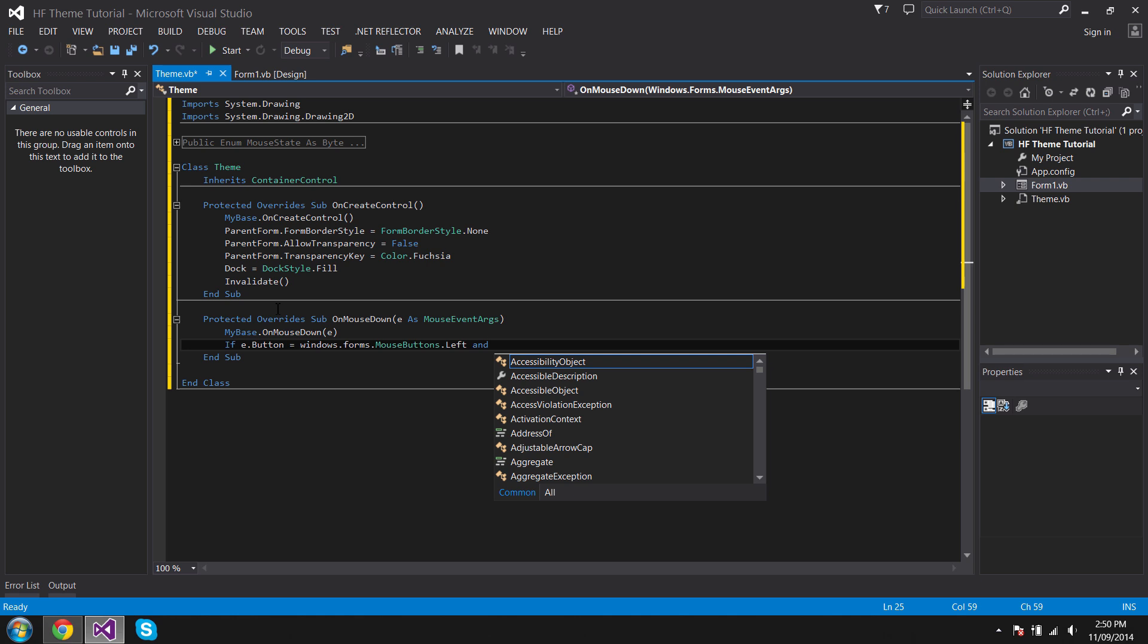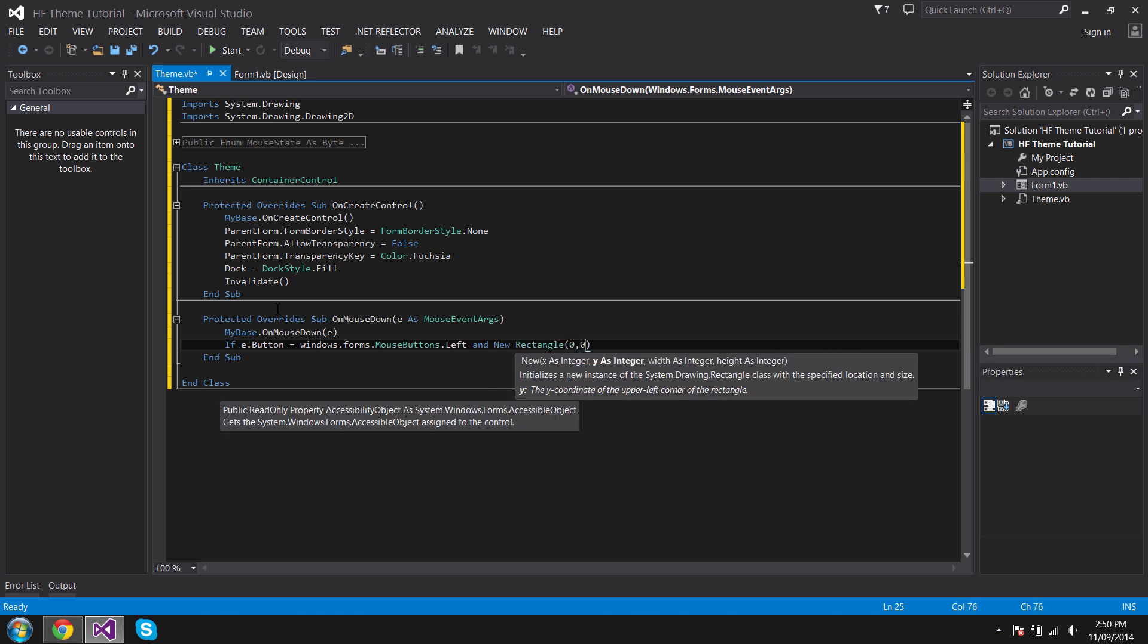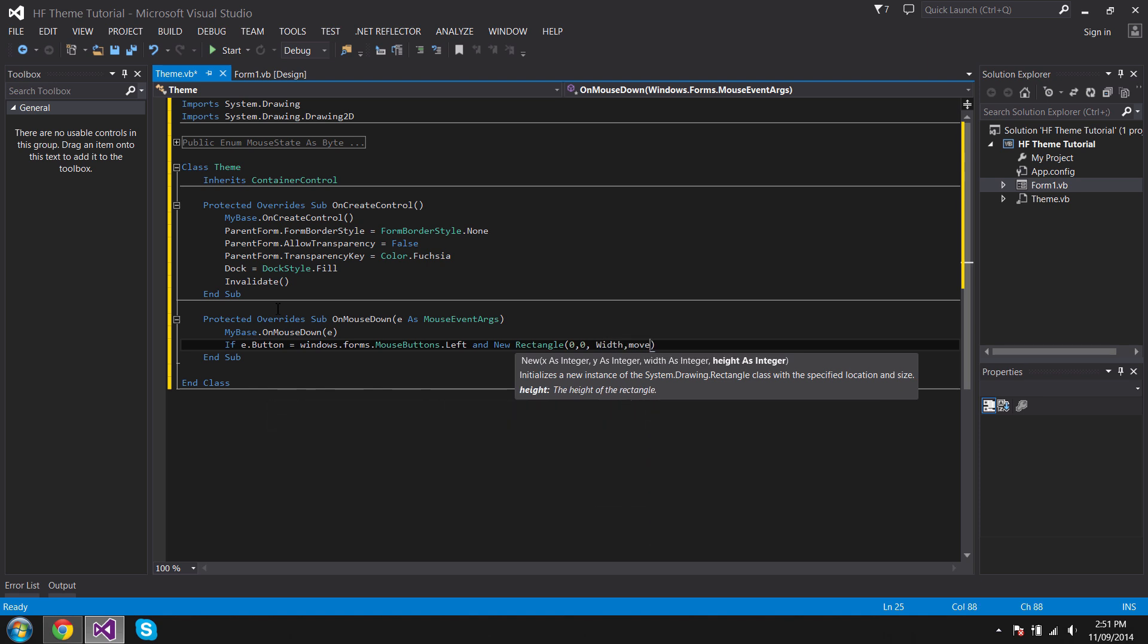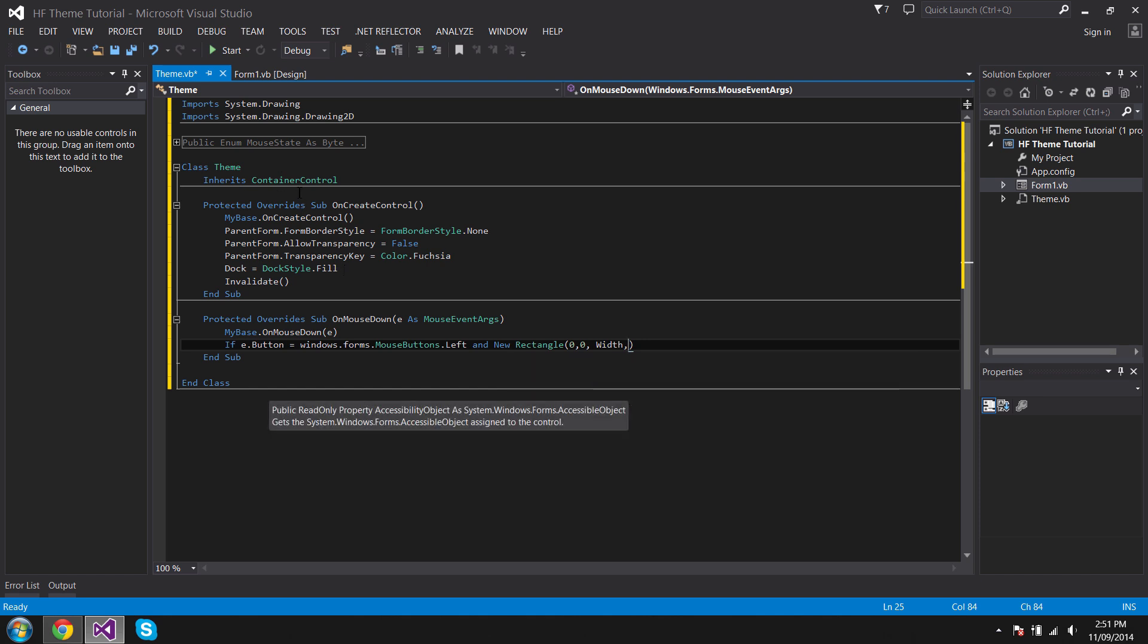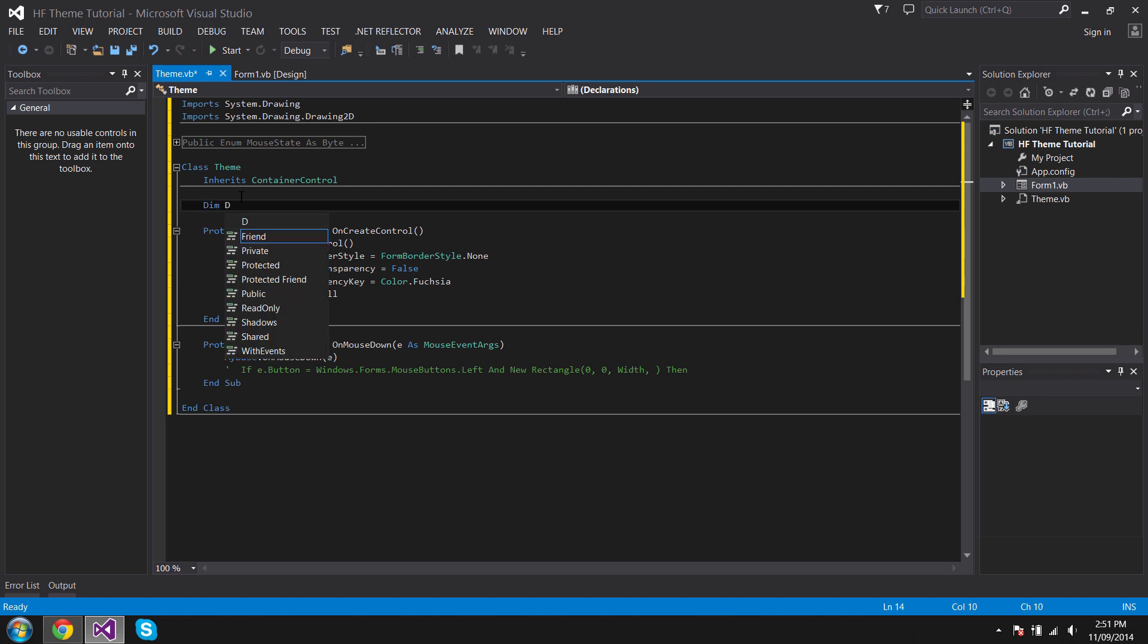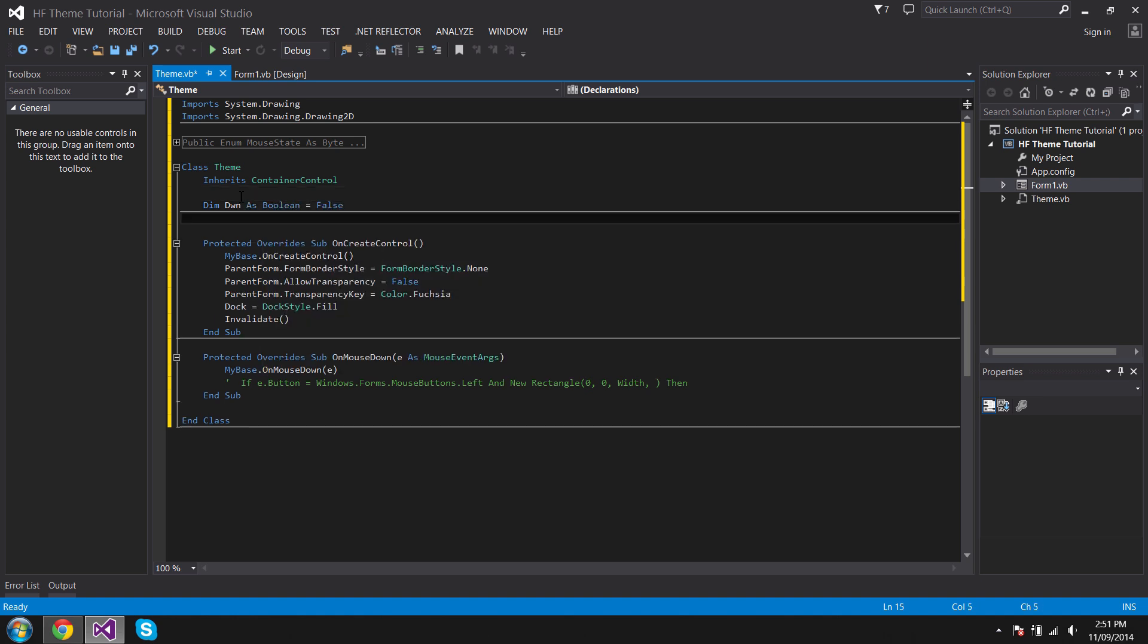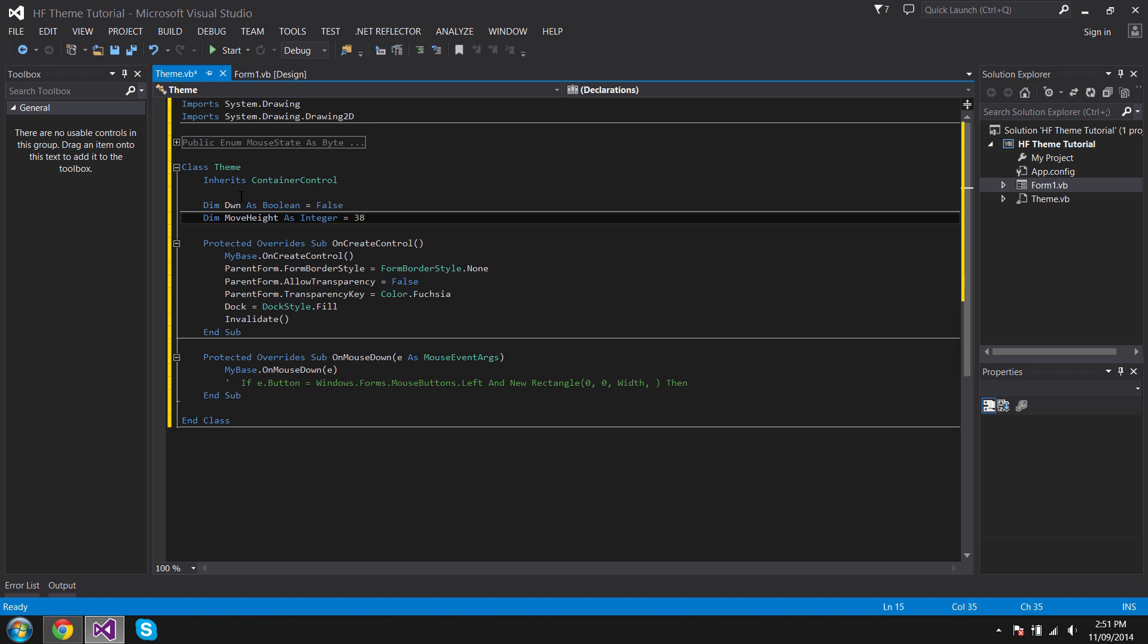And New Rectangle zero, zero, Width and Move. We've got to declare some variables first. Hold on, let me just do that so it doesn't show the error. So what we want to declare is Dim dwn As Boolean equals False. Dim MoveHeight As Integer equals 38. That is how big the top head of height is going to be.